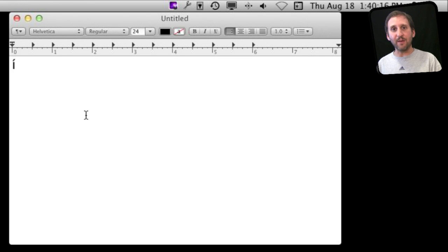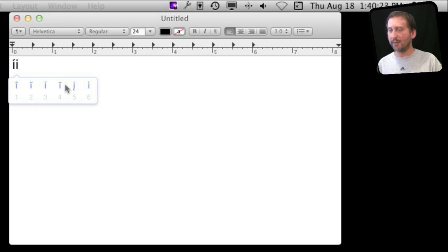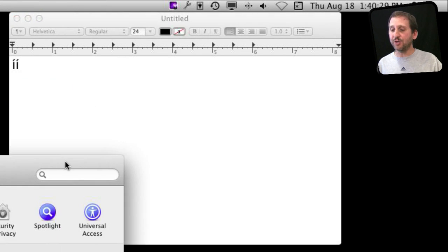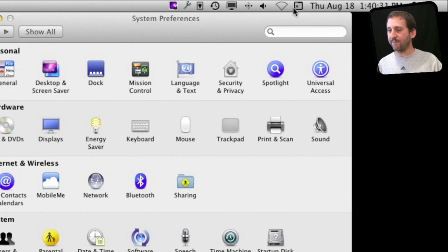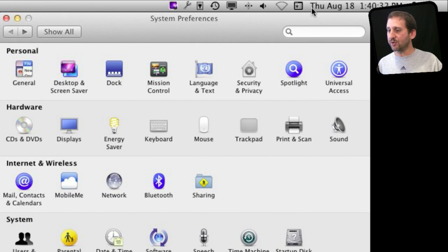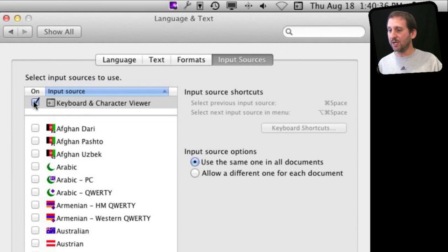You can do the same thing in line by simply pressing I and holding down, and you will get a selection here that you can choose from. As a matter of fact, you can go into System Preferences and under Language and Text, under Input Sources, turn on the Keyboard and Character Viewer.